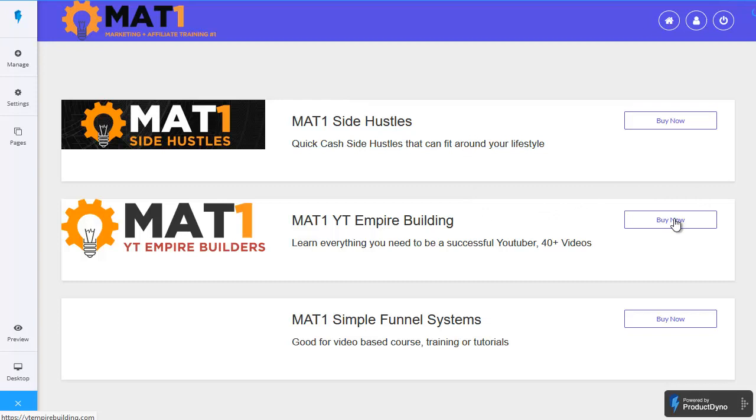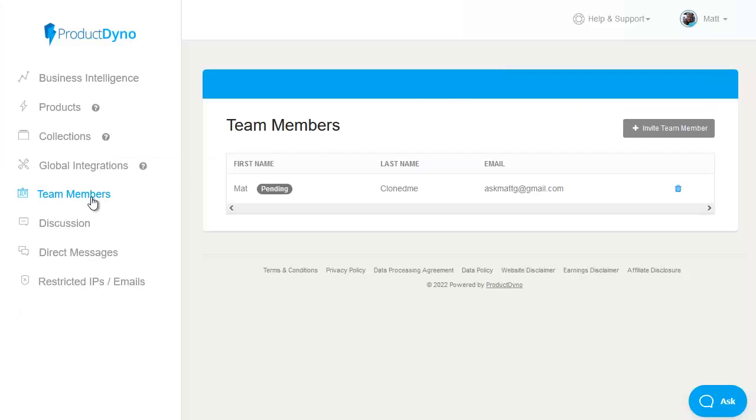and any that they don't have there will be a buy now button next to them to encourage them to grab that product as well so if you've got a series of products that are all congruent and match each other building them into a collection is a great way of cross-selling them passively to all your new members